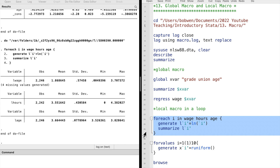Let's execute it. We have generated three new variables: the log of wage, the log of hours, and the log of age.